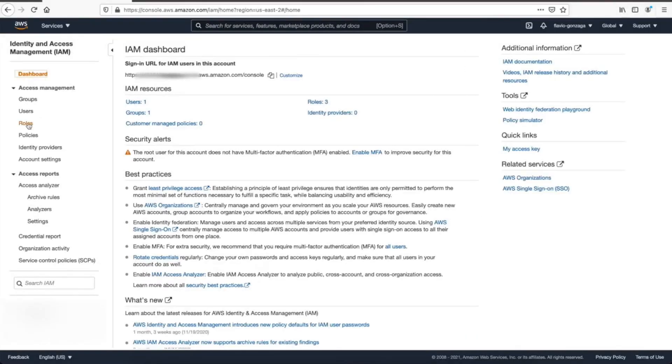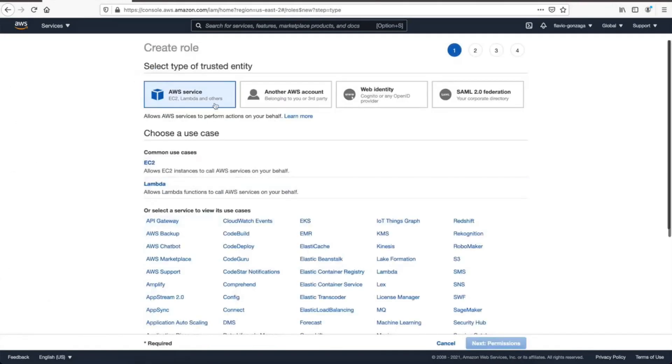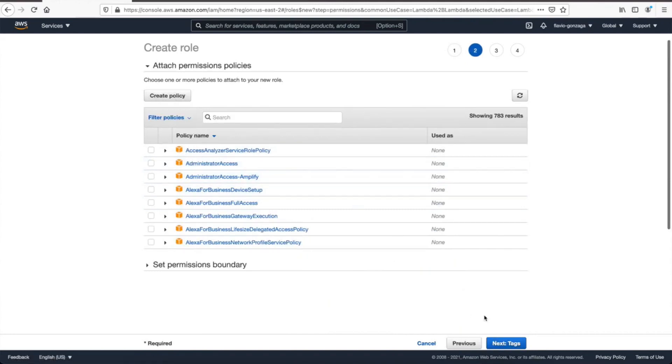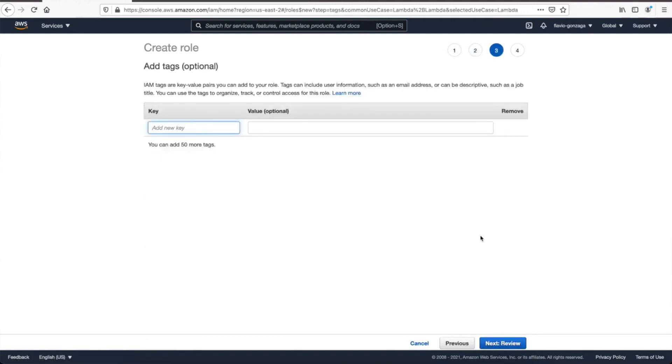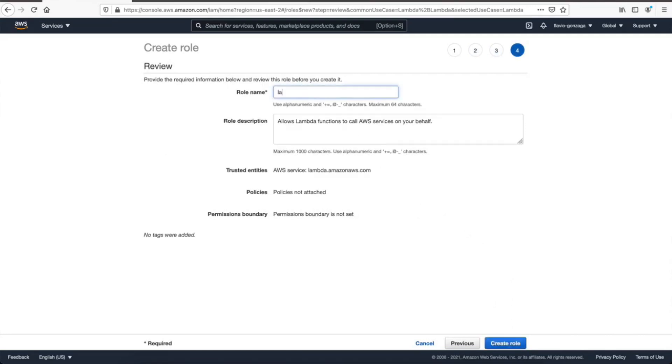Now we need the roles for our lambdas and step functions. Let's go roles, create role, and then click on lambda. Next, and then let's create the policy, and let's do the policy later. Tags, no tags for now. Review, let's put a role name, let's say lambda role. Create role.